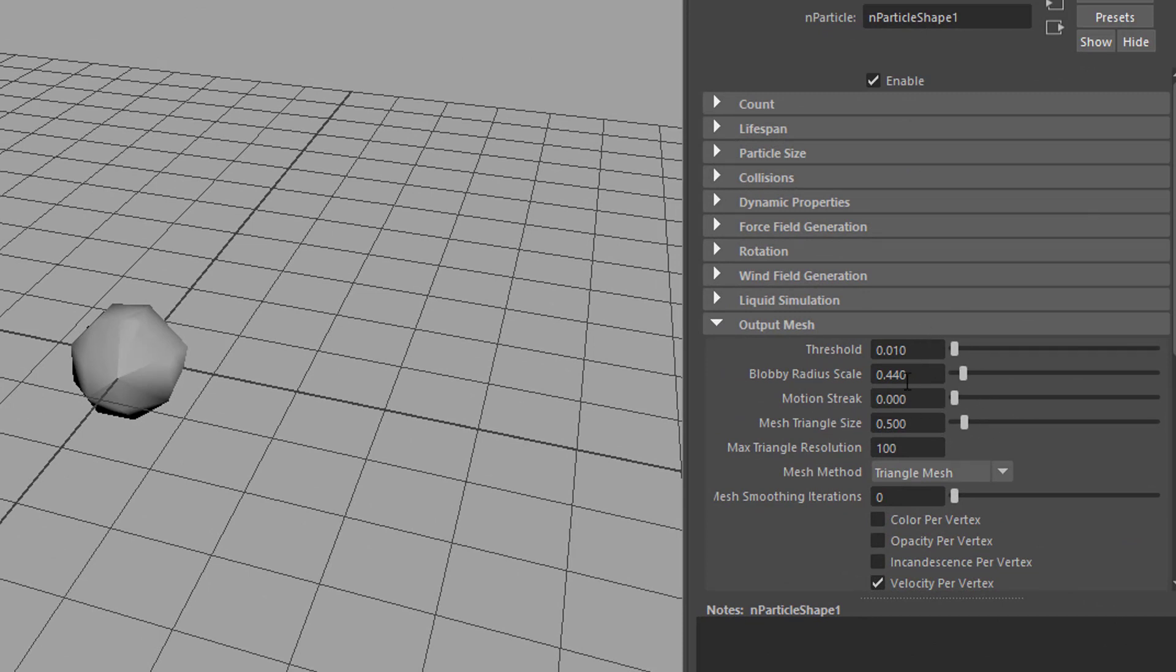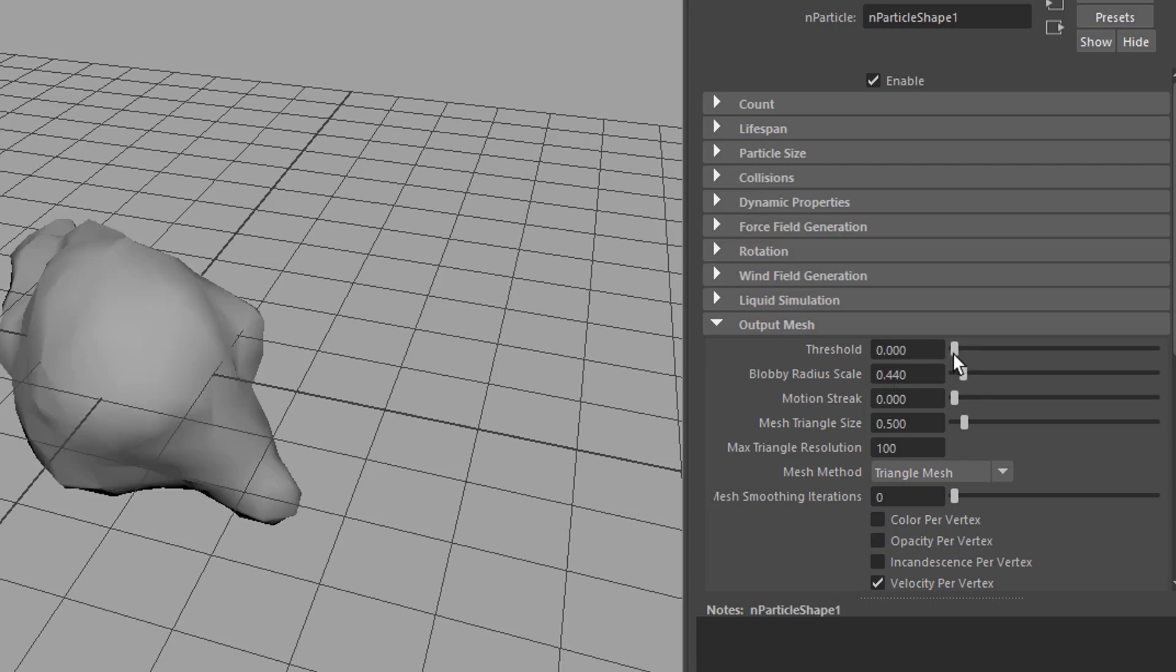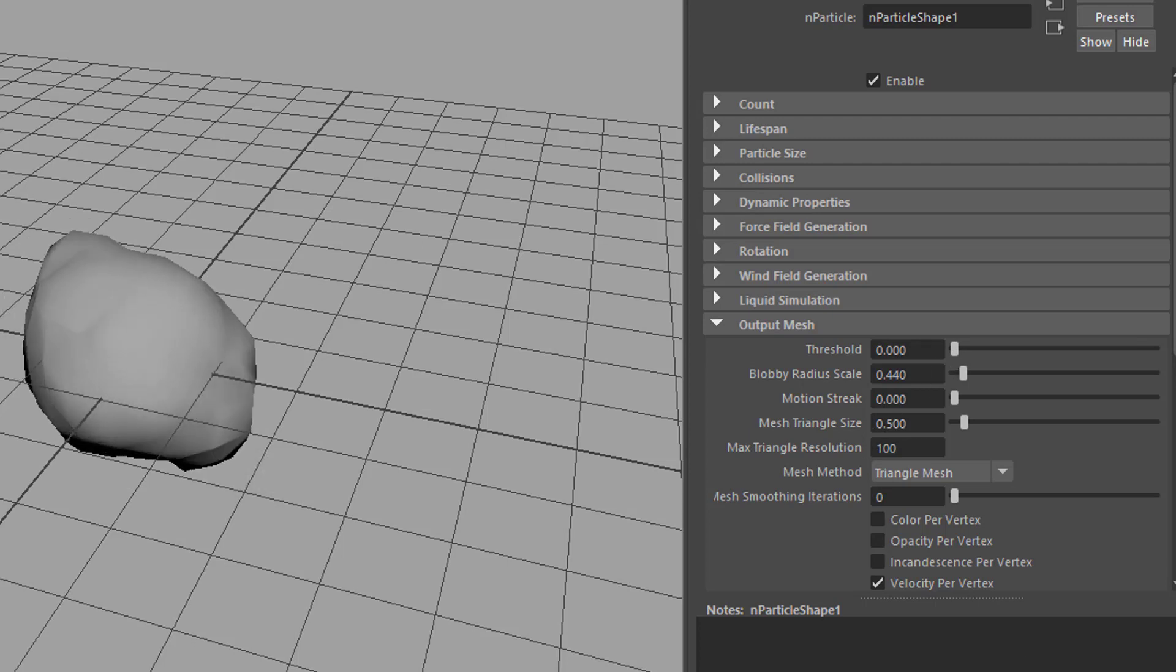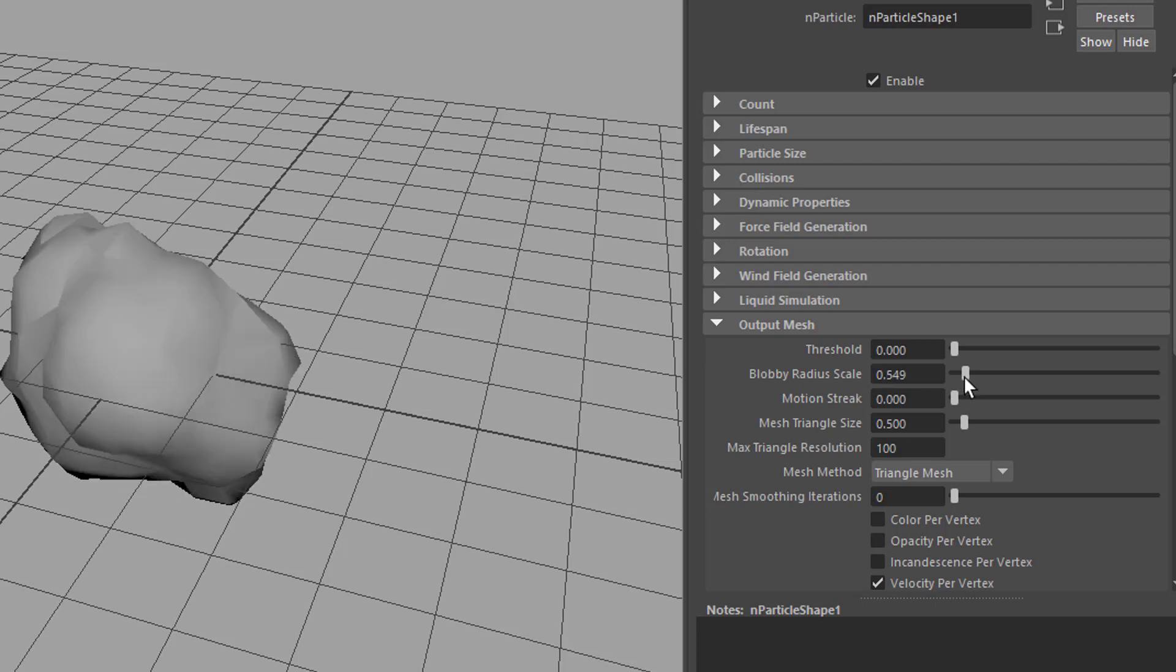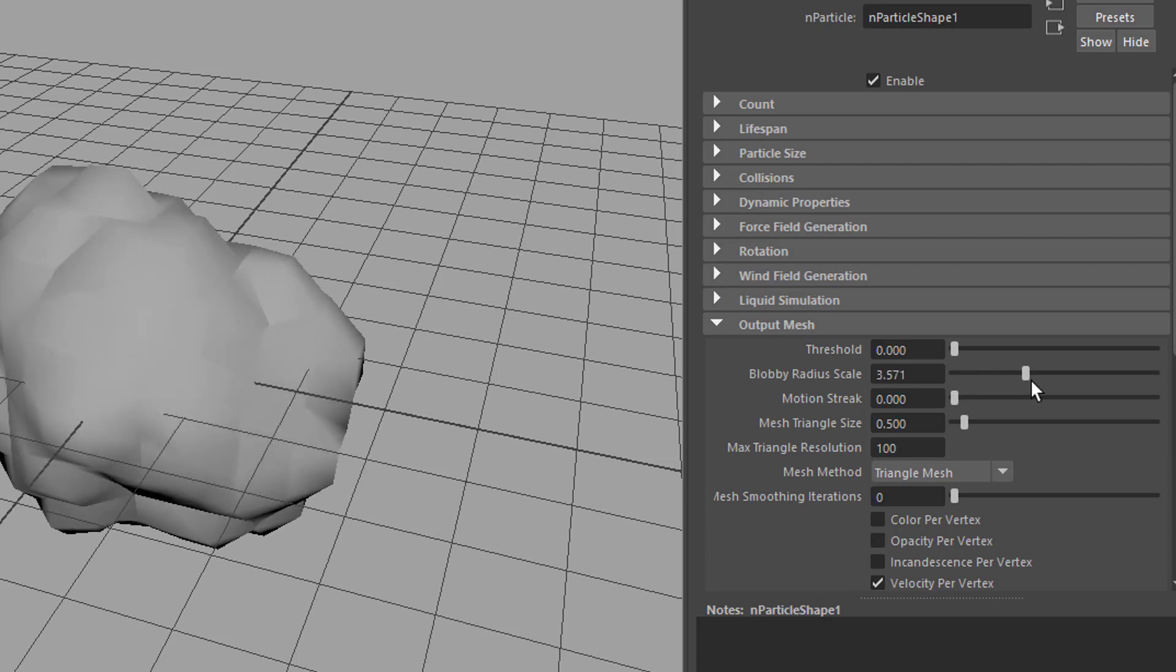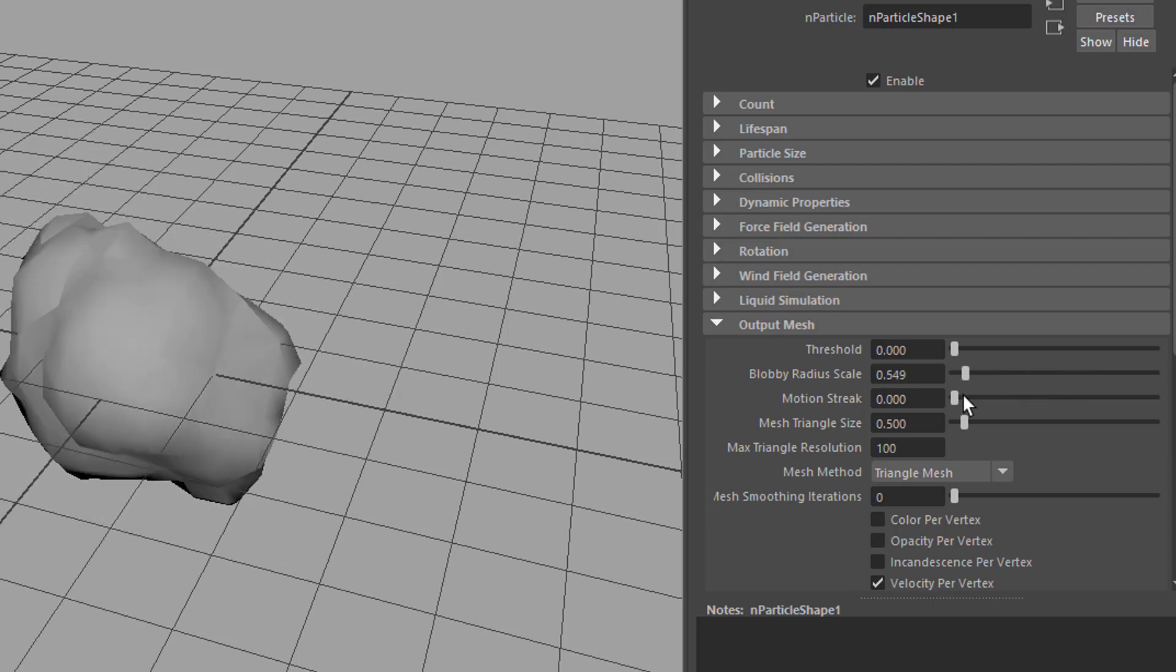So basically here the output mesh threshold determines how much detail we see. If the threshold is zero we see everything. All the particles are kind of visible, we can reduce the scale of the radius or we can increase it, etc.